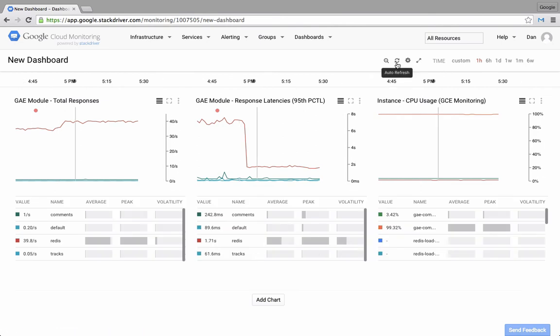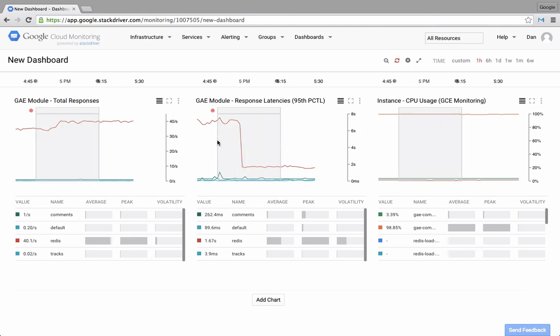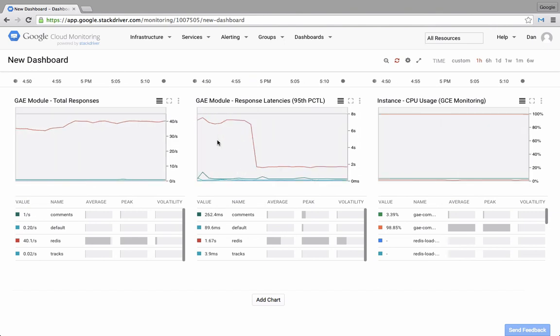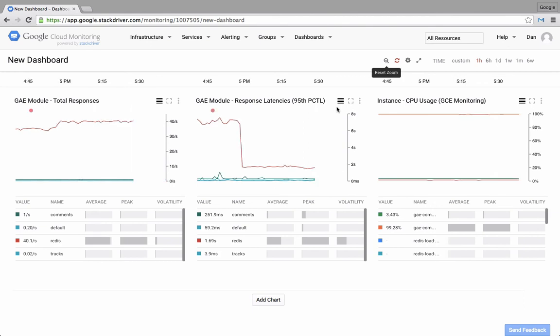And to the left of that, I can choose to enable auto refresh for my charts. And then if I've zoomed in any of the charts to a particular time frame, I can always use the reset zoom icon to reset the time frame across all of my charts.